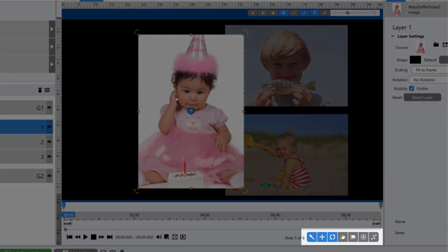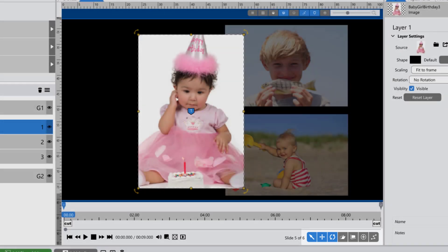The toolbar in the bottom right corner of the preview window allows you to control which adjustment or animation tools can be used with your mouse inside the preview window. Each of these tools can be toggled on and off by clicking on them.